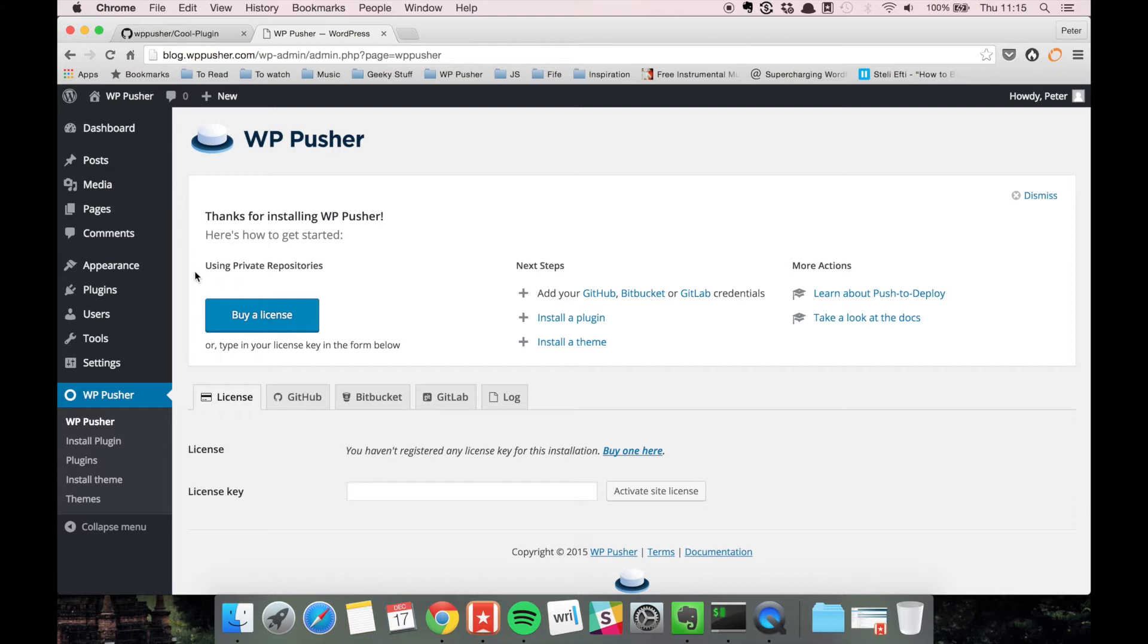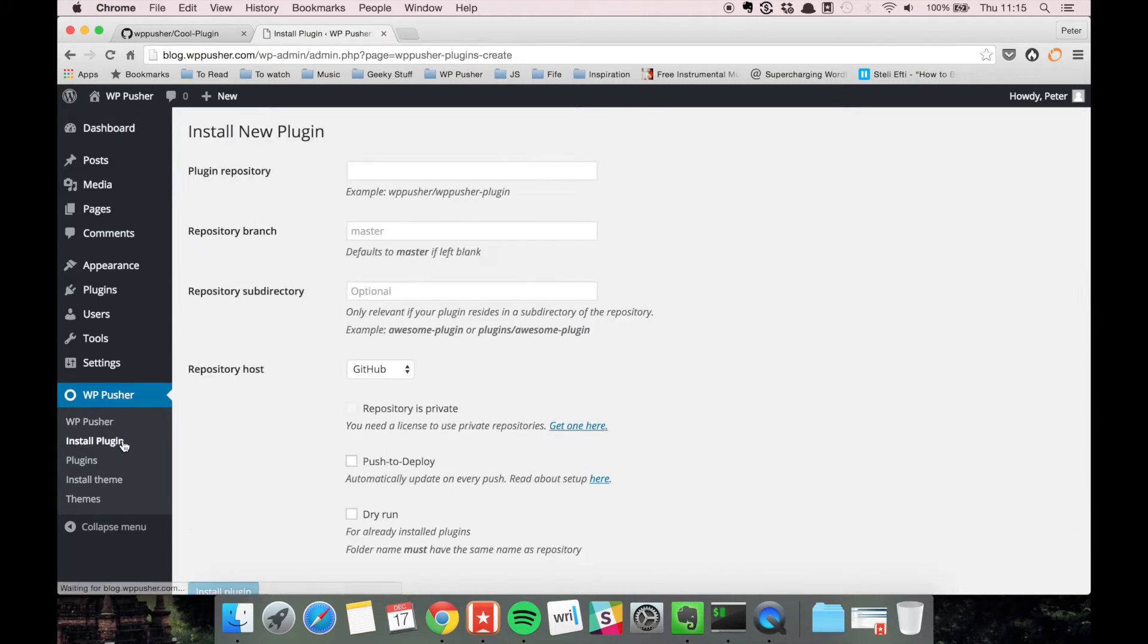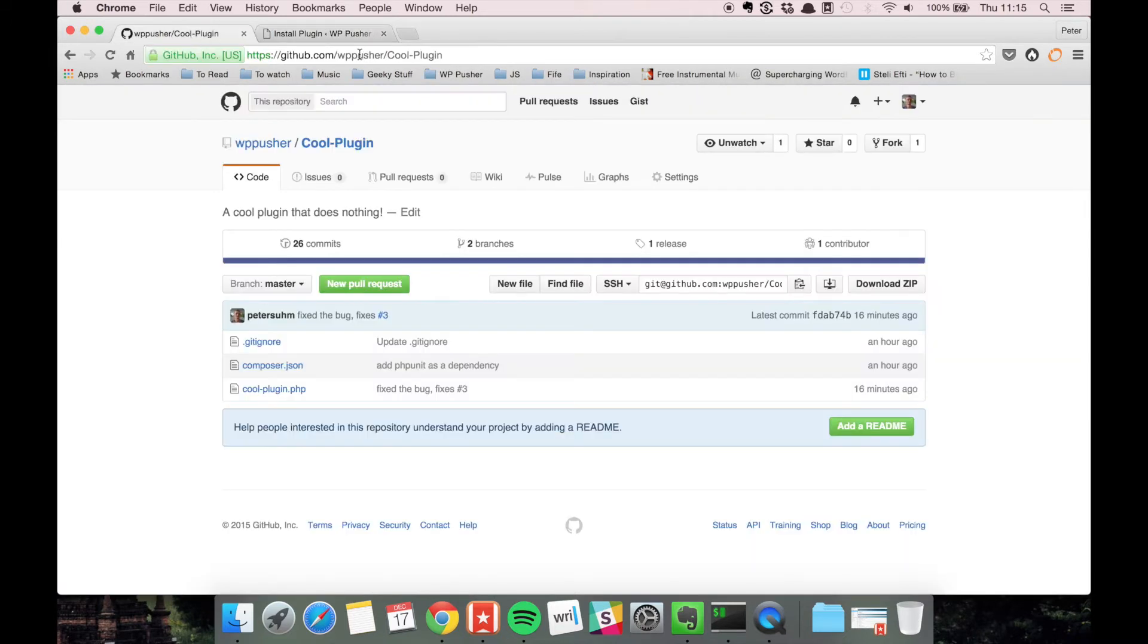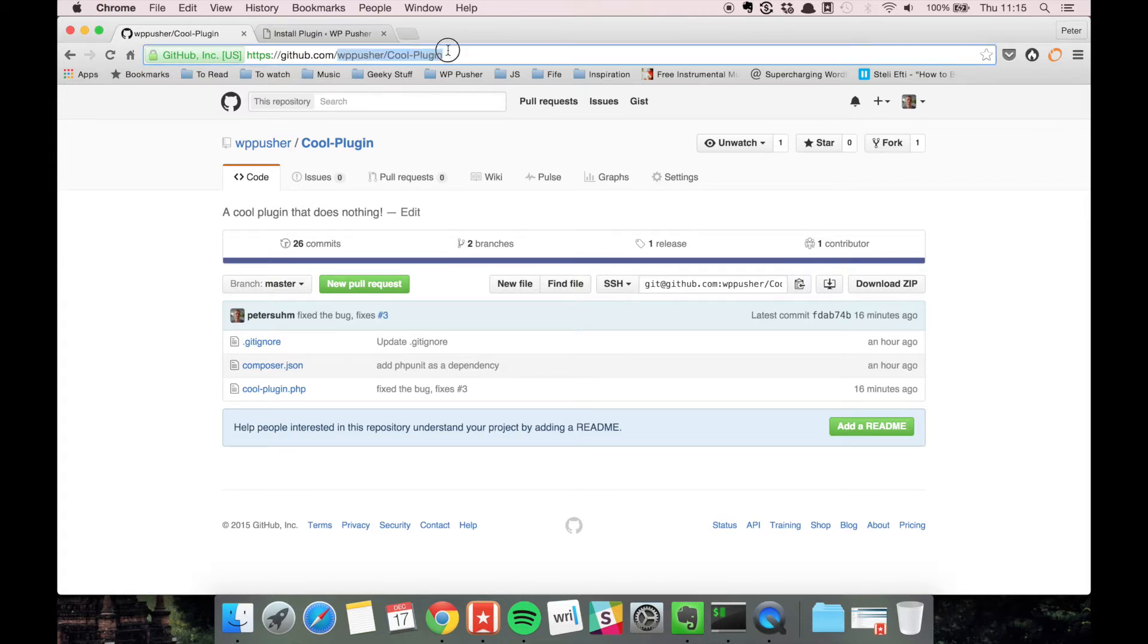I want to install the Cool Plugin that we've been working on. The plugin repository is the repository handle, which is WPpusher and the name of the repository.